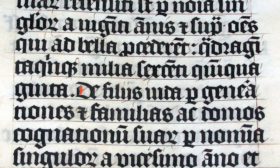== Etymology == The term Gothic was first used to describe this script in 15th century Italy, in the midst of the Renaissance, because Renaissance humanists believed it was barbaric. Gothic was a synonym for barbaric. Flavio Biondo, in Italia Illustrata, thought it was invented by the Lombards after their invasion of Italy in the 6th century.